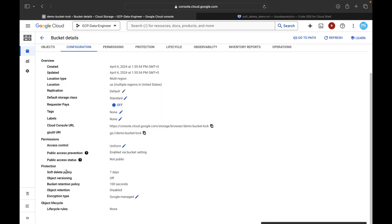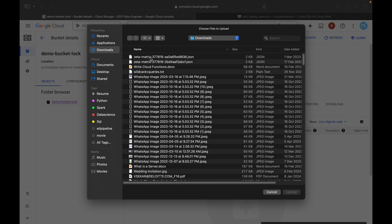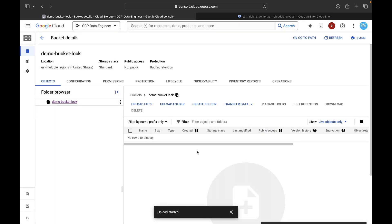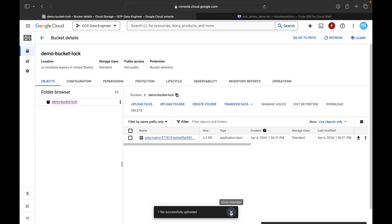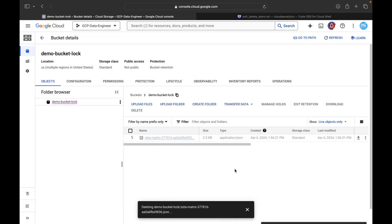Our bucket is created. Here you can see the configuration: under protection, soft delete policy is default, object versioning is off, and bucket retention policy is set for 100 seconds. Go to Objects, click Upload Files, and upload a JSON file. After refreshing, the JSON file is uploaded. Now try deleting it — click Delete, and since the retention policy is for 100 seconds, you will not be able to delete it.